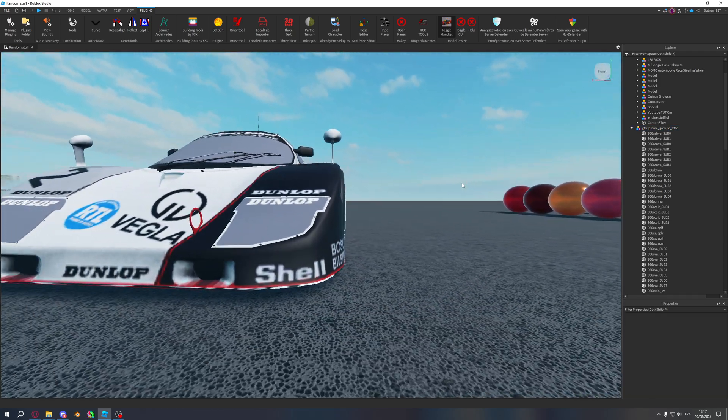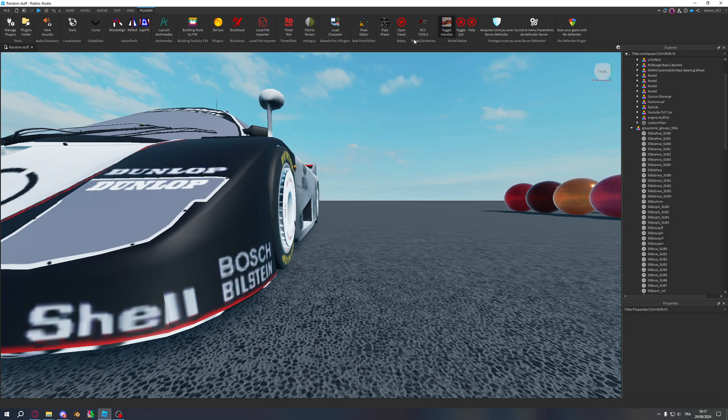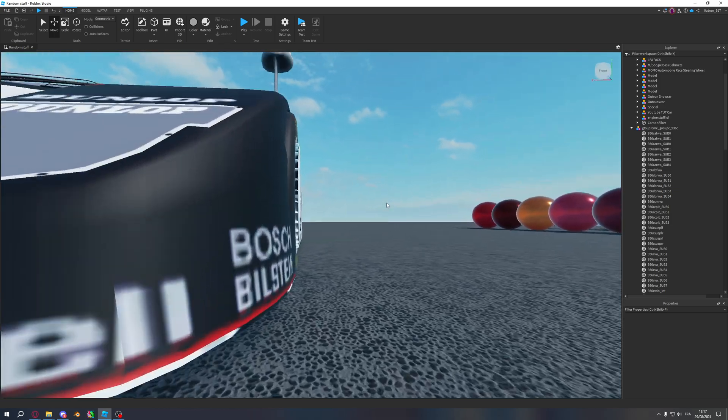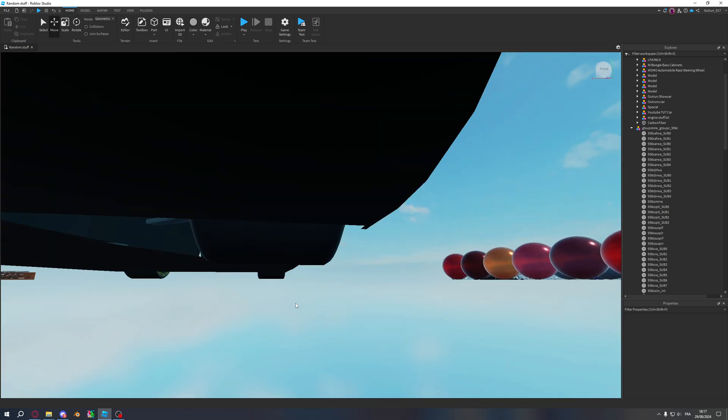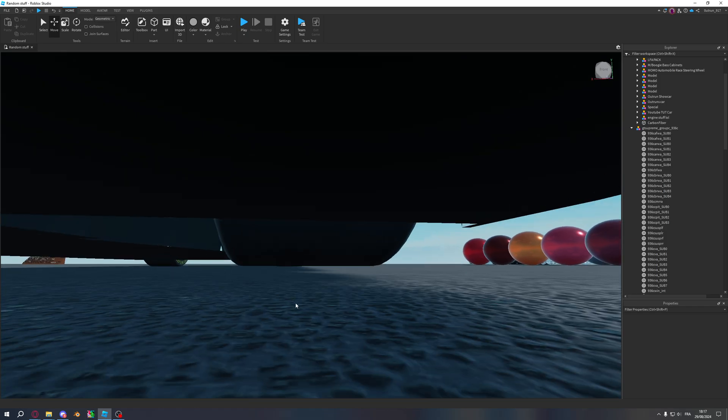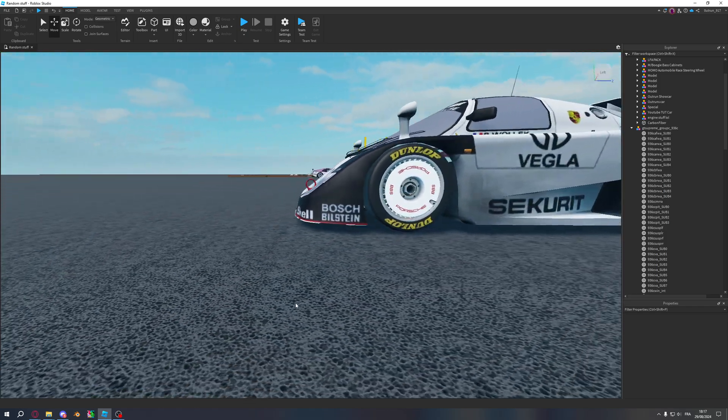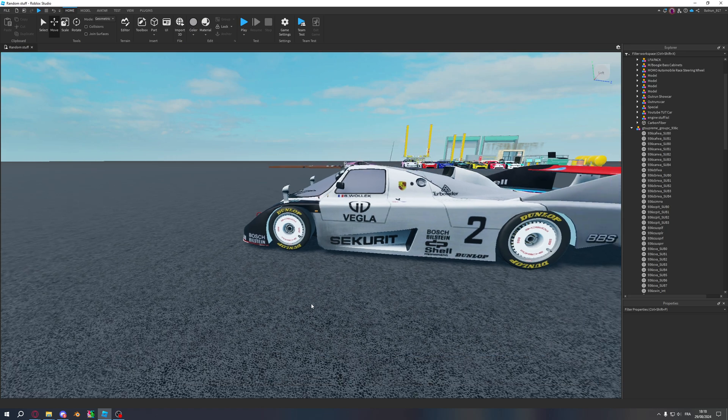Now what you want to look out for is if your car has camber, you want to make those wheels flat, flat on the ground. Because if you have any camber, the HAC will not work. It will work, but your wheels will wobble.